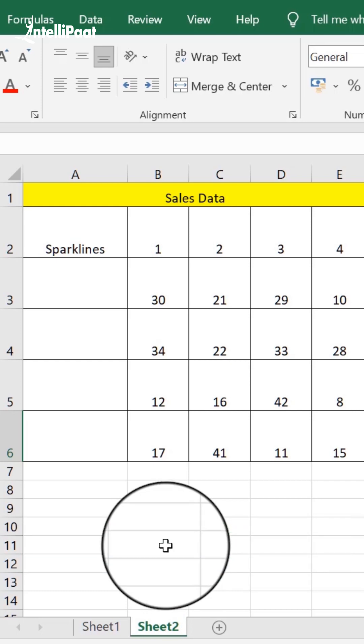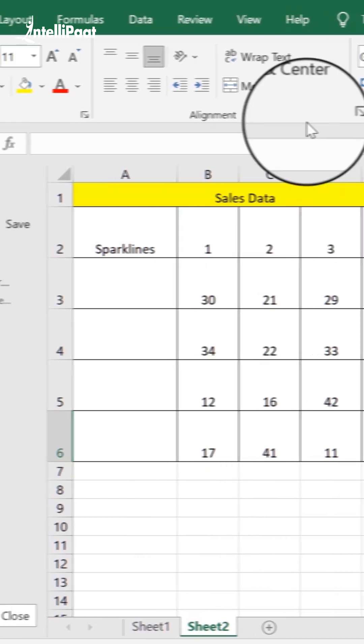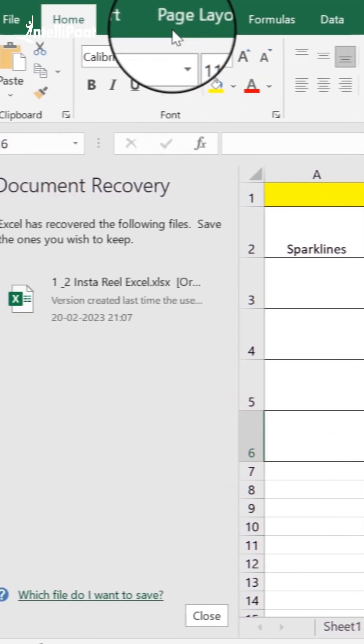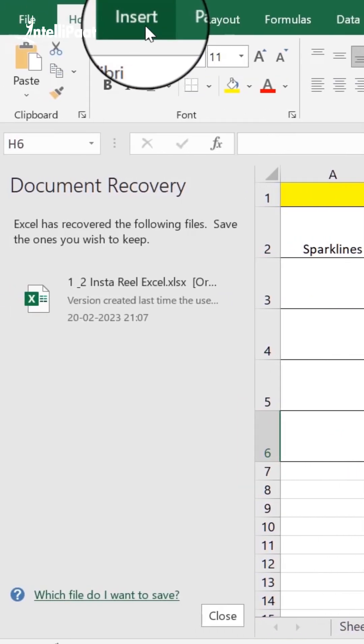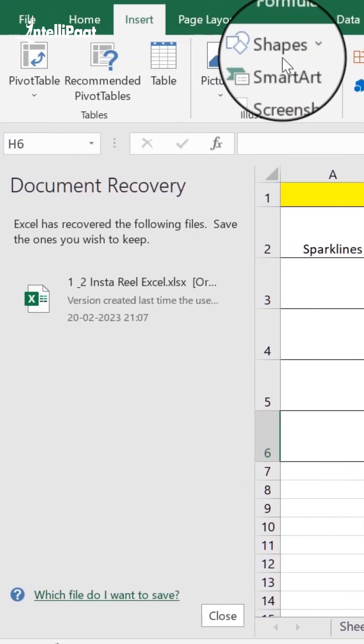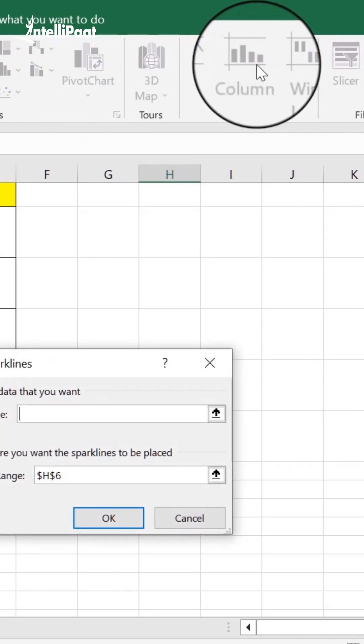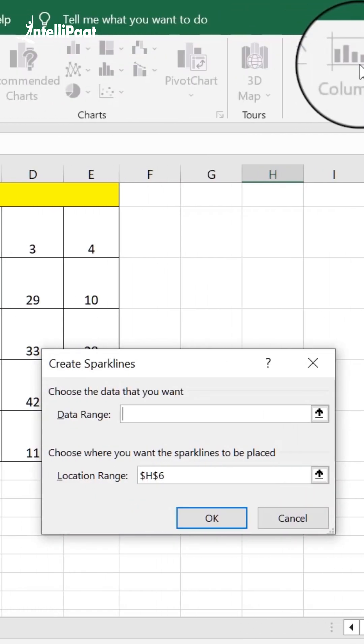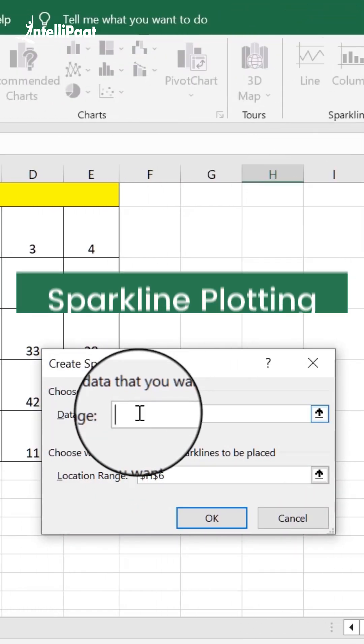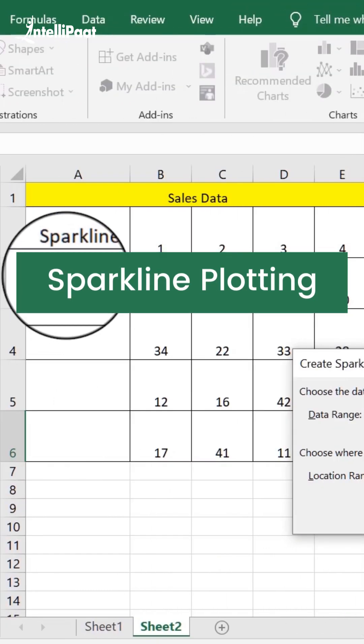All you have to do is go into the insert tab, select column and select the range for which you want sparkline plotting.